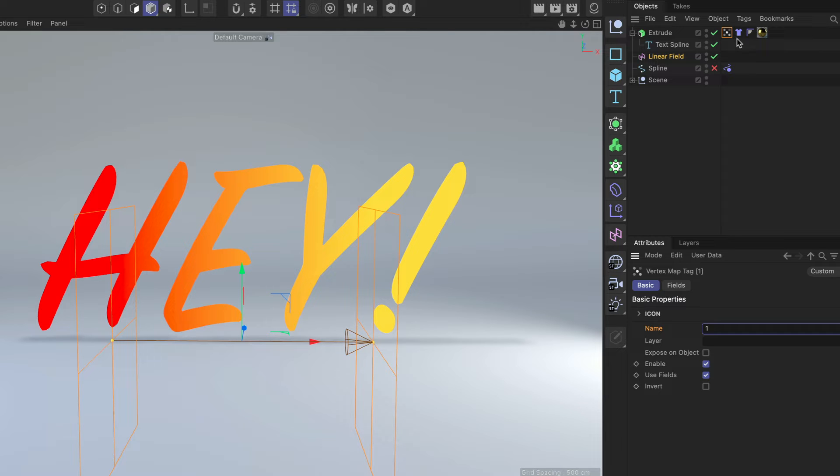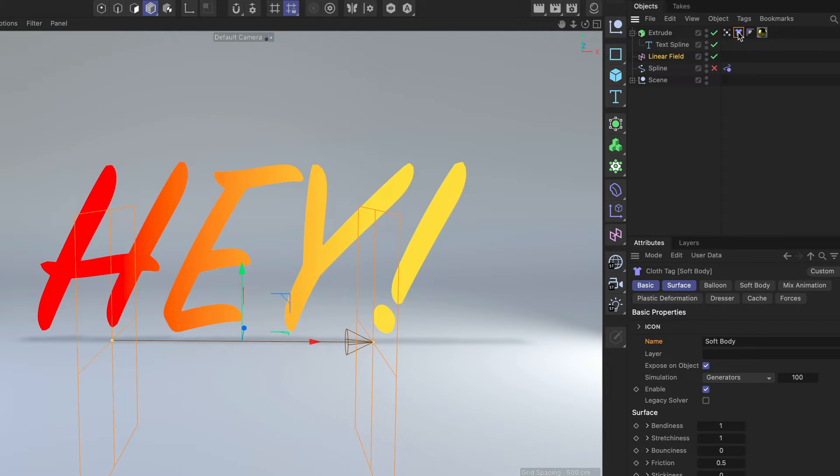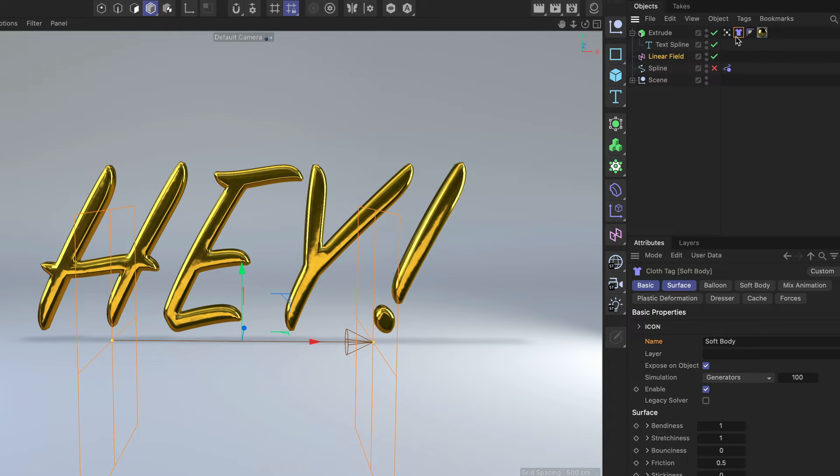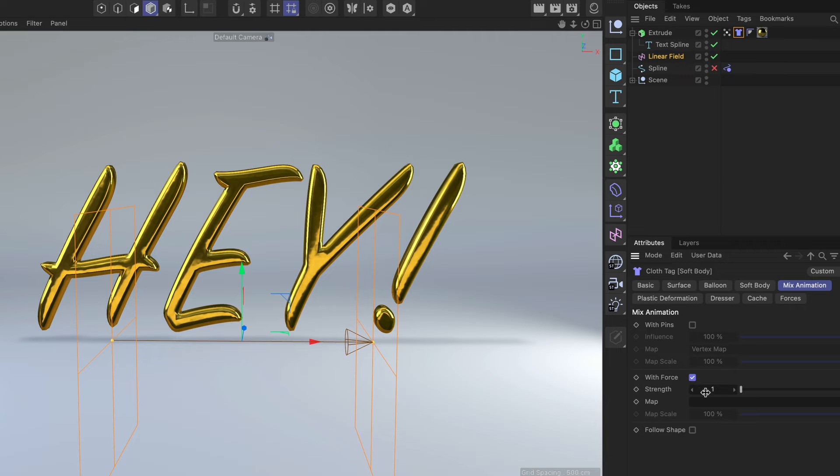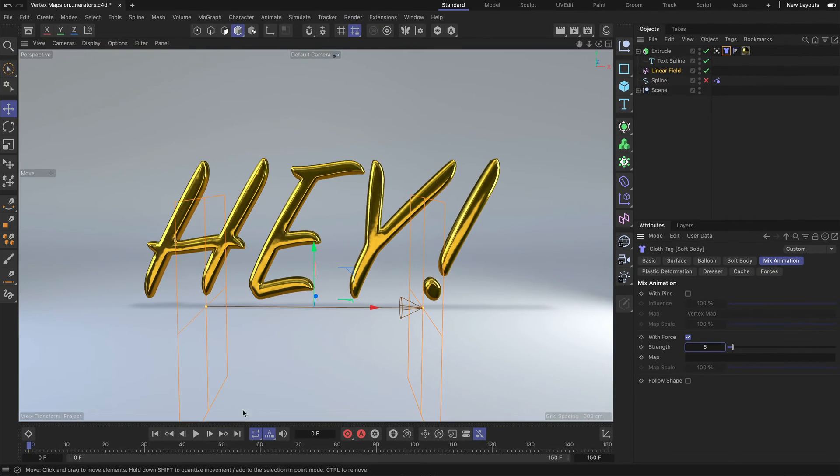And then let's say we want to control a parameter here in the cloth. Let's say we want to go to mix animation and we want to control the width force. So let me bring this up to 5 and let's play back the animation.